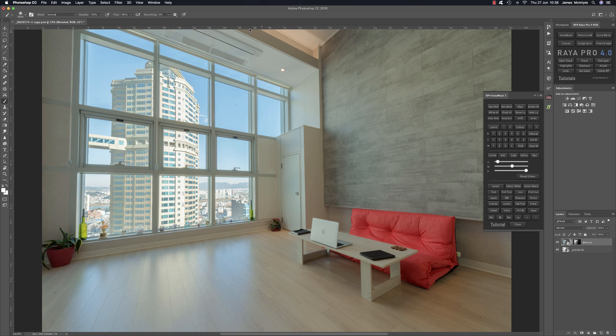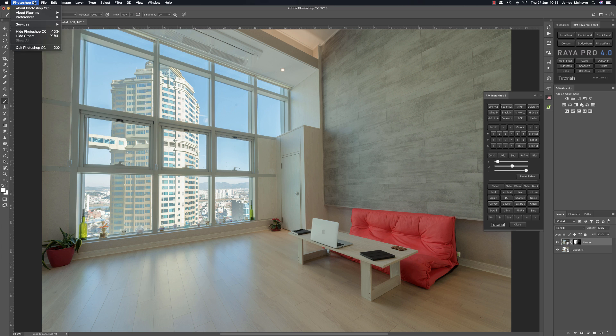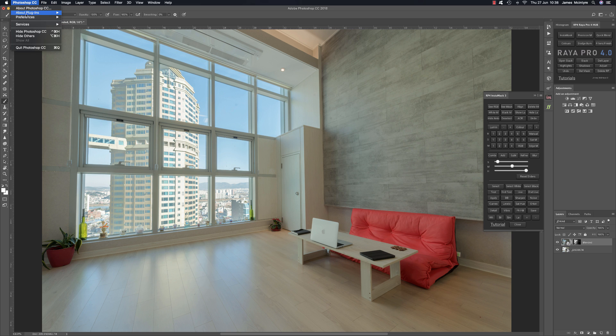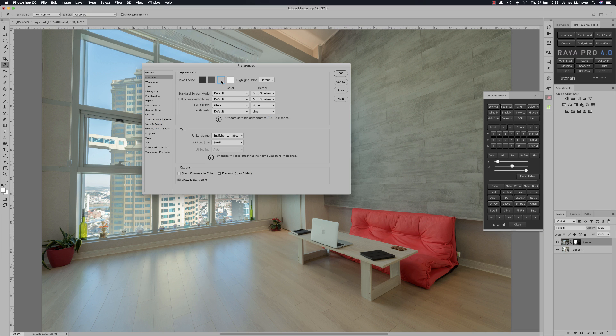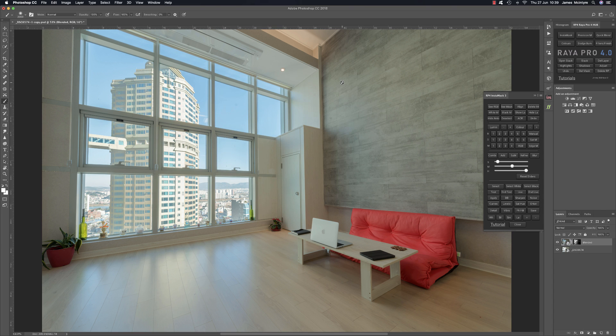Finally I also fixed a bug in Raya Pro where people had difficulty changing the interface of Photoshop. So when they changed the interface the text disappeared but now the text should stay the same. So you see the tutorial text is still visible and so is the text around here. So thank you very much for watching and I hope you enjoy the new Raya Pro.